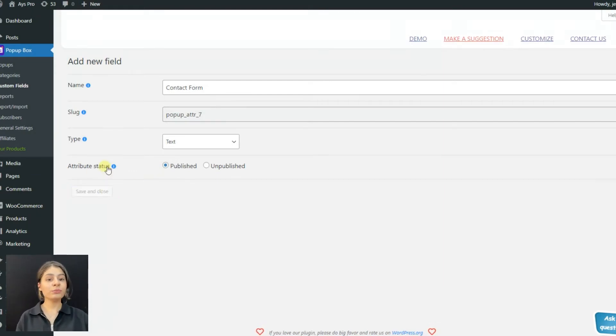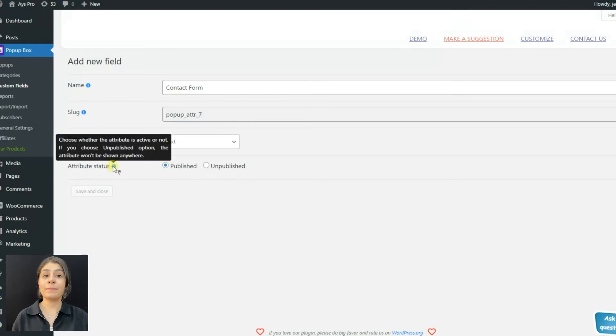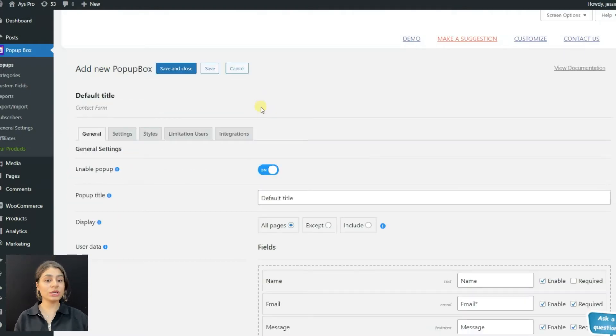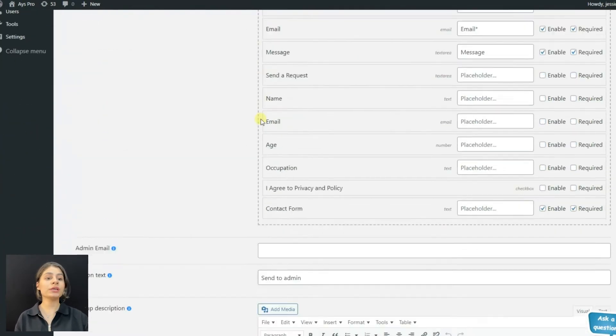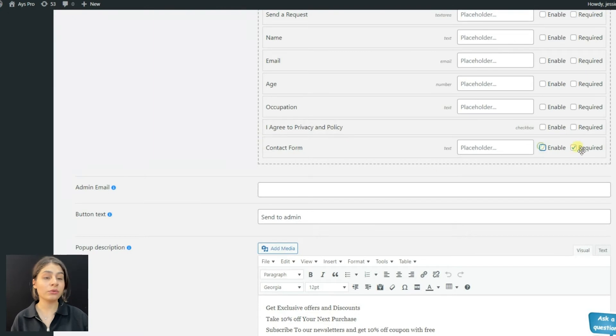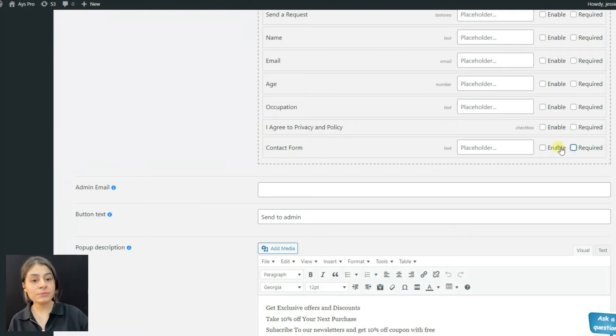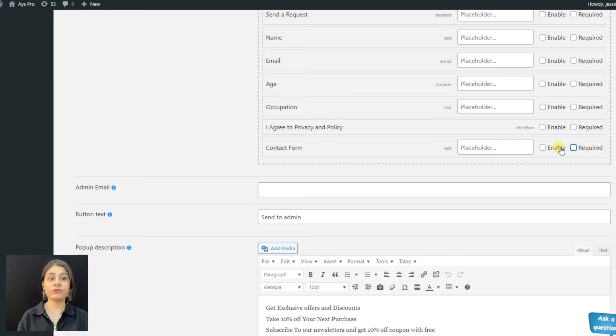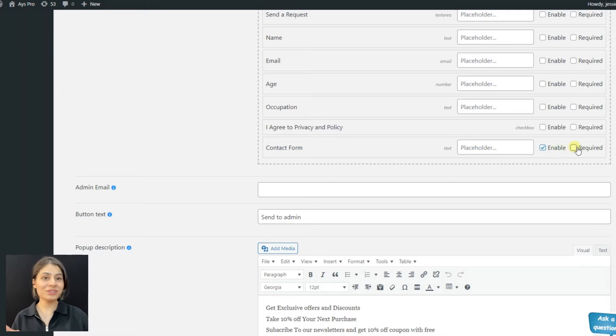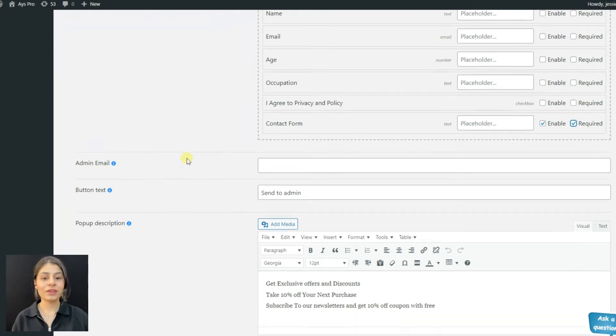Now we are moving back to the main pop-up. As you can see, our custom field already appears. We can enable it or make it required for our website visitors, so they will 100% fill that field.